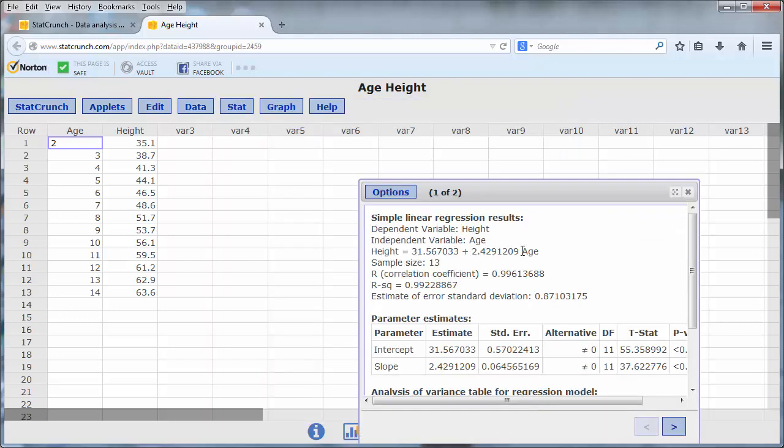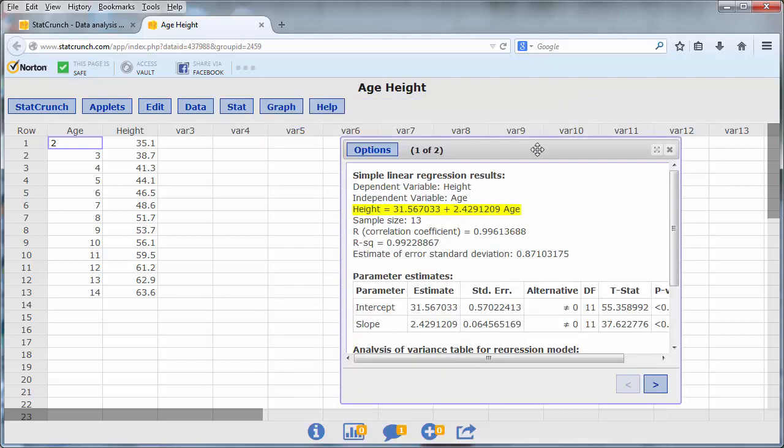Press Compute, and now we can see the equation of the least squares line. Height is equal to 31.56 plus 2.42 times the age.